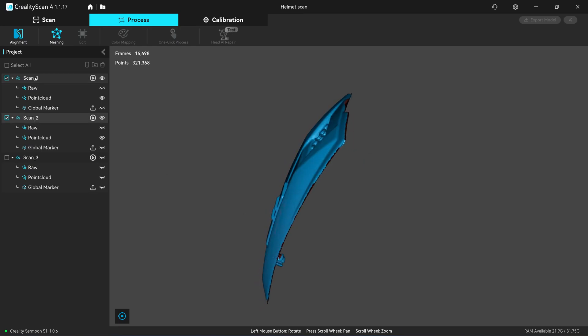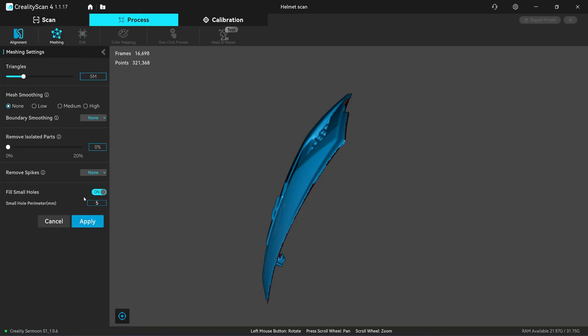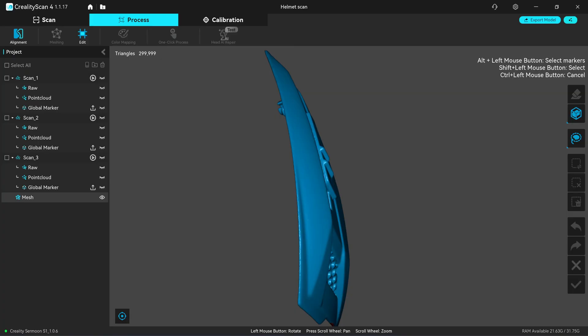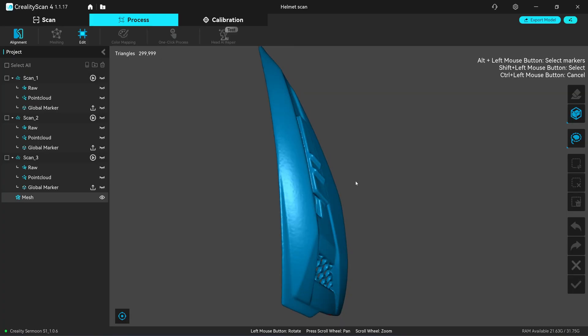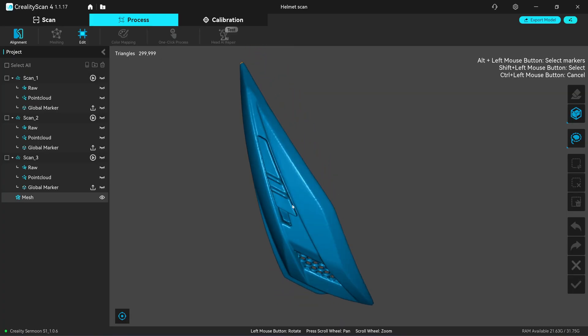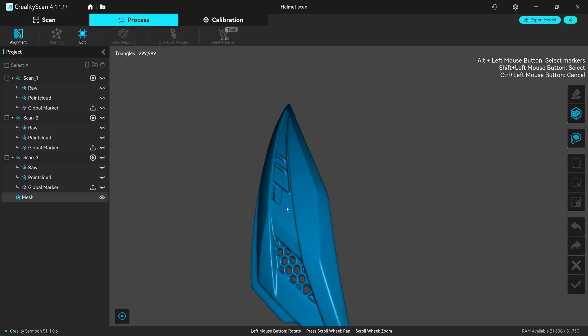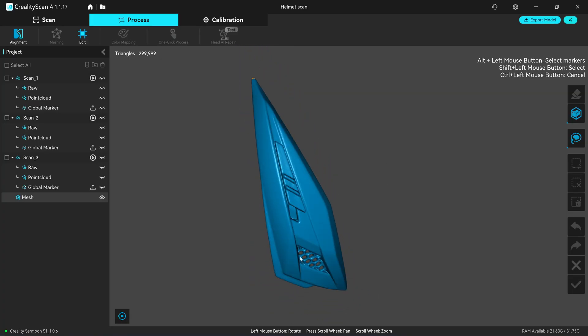Creality software allows you to select which point cloud that you want to be included in the meshing process. So I will use only scan one and scan two for meshing, 0.3 million points. I'm not going to fill any holes. Click on apply. So now you have a very good quality of the mesh.